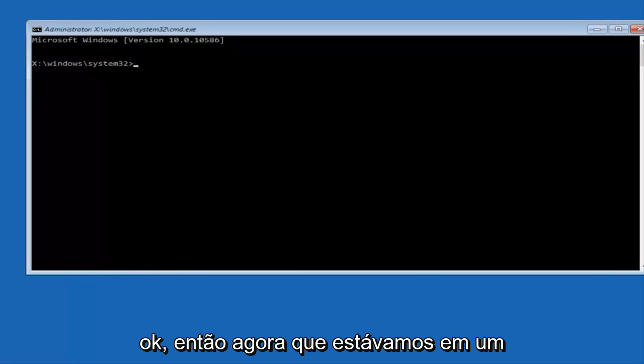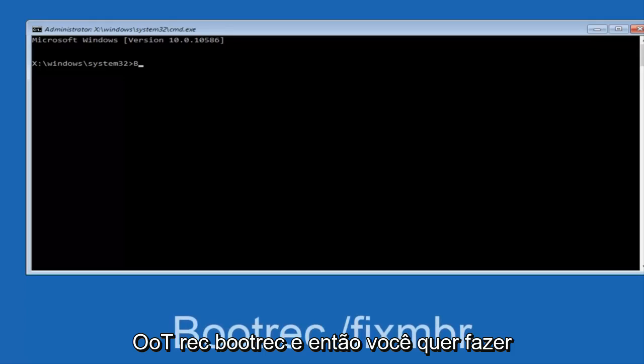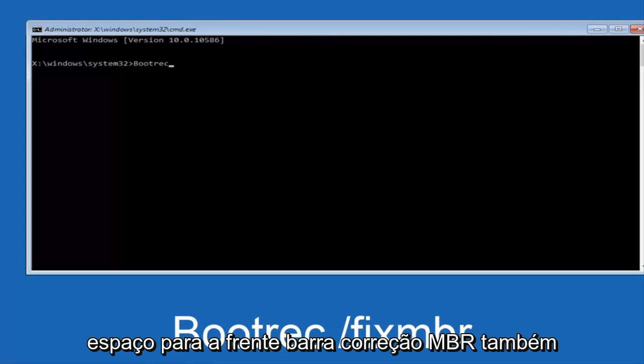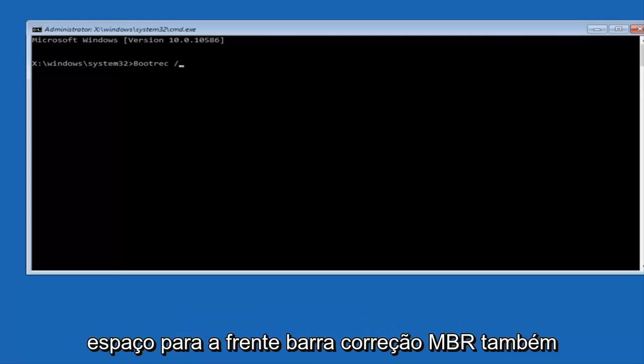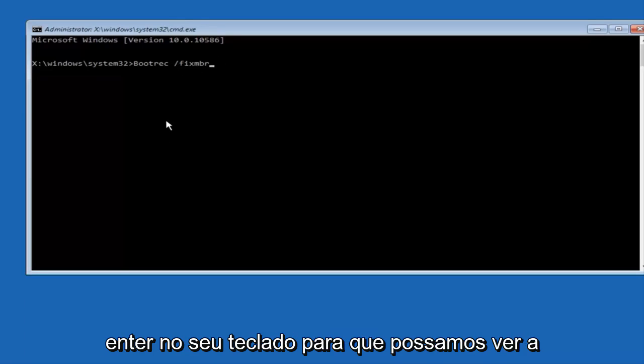Okay, so now that we are in an elevated command prompt, we're going to type in BOOTREC, BOOTREC, now you want to do SPACE, forward slash, FIX, MBR, otherwise known as MASTER BOOT RECORD, and then hit enter on your keyboard.